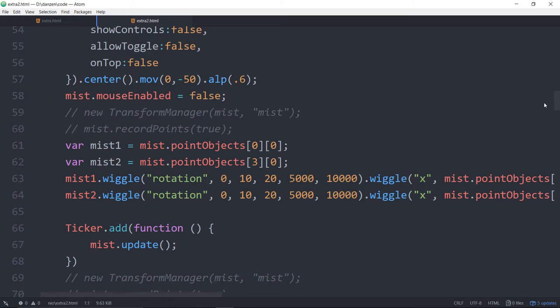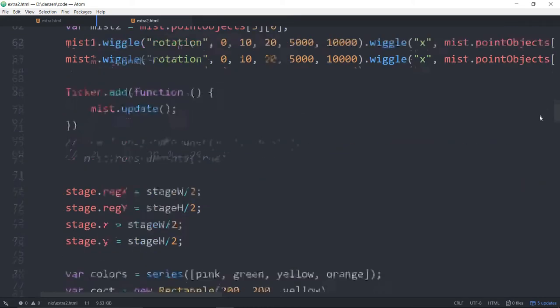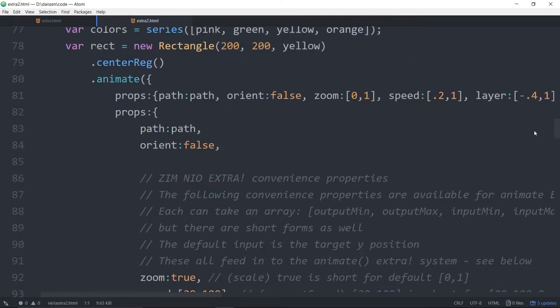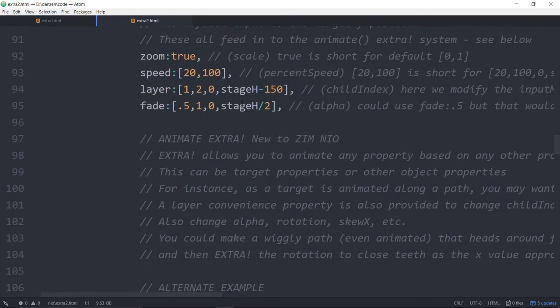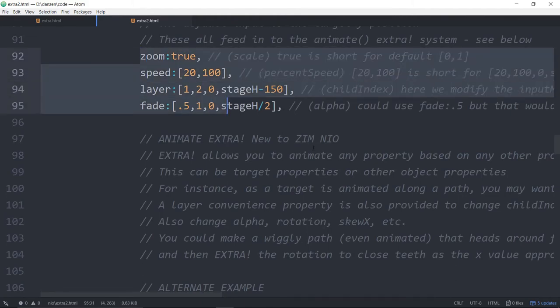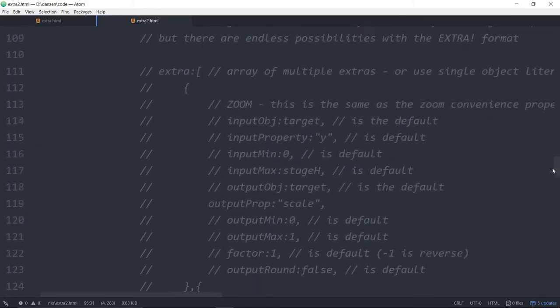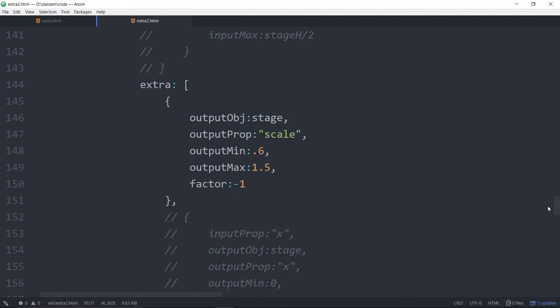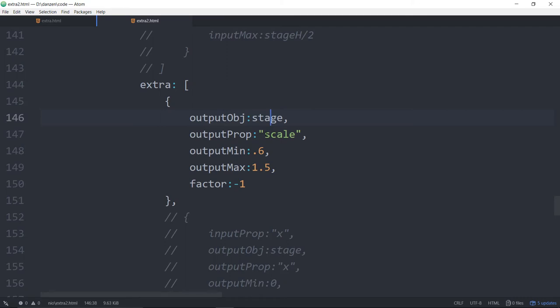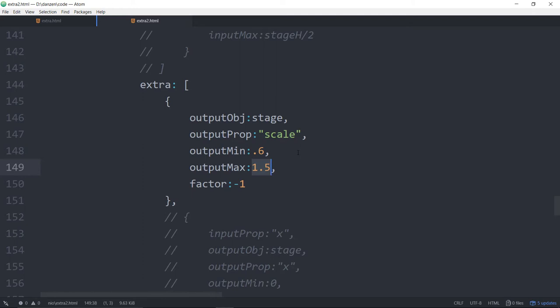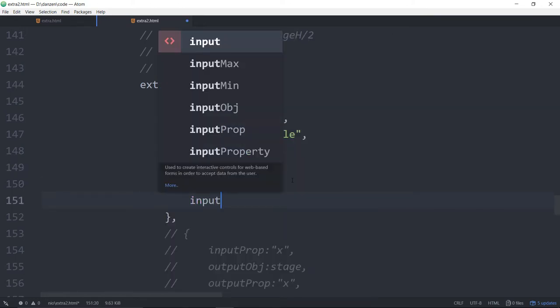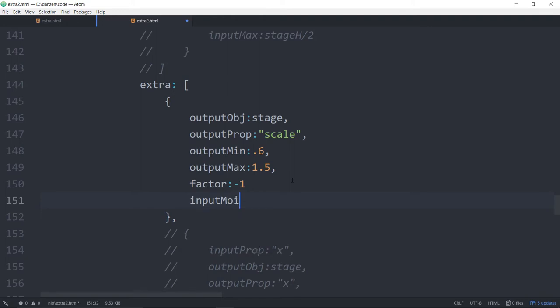Somebody had asked me on Slack, said, hey, that's great. But if you could only animate the whole stage so the stage follows the rectangle or zooms in on the rectangle when the rectangle is far away and it comes back. Yes, that is what extra is for. So here we have the same code. But what we've done is we said the output object. So this will receive what we're changing. And the stage is going to receive a change of scale from 0.6 to 1.5 based on, by default, based on the y position of what we're animating.